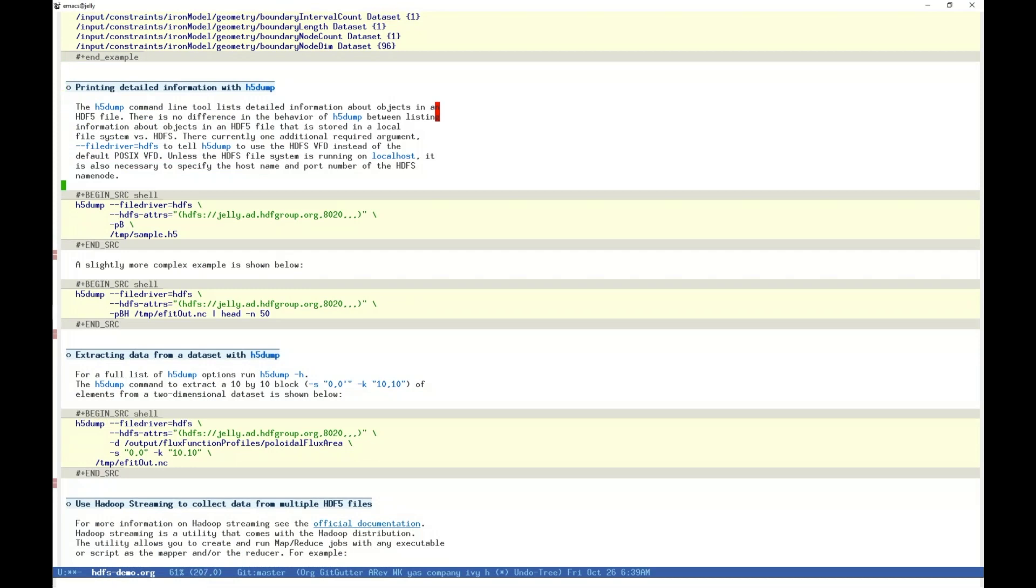H5Dump is another command line tool that comes with HDF5 library, and allows you to view very detailed information about items in the file. For example, groups and datasets, attributes and data types associated with those items, and data stored in datasets. Like h5ls, h5dump has also been augmented to accept the HDFS VFD, and with only a few arguments, will behave as though our file on HDFS were on local storage.